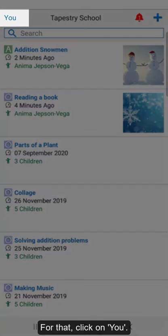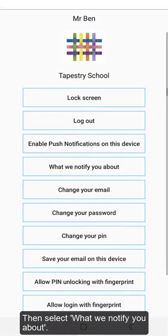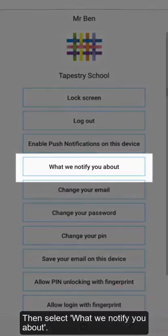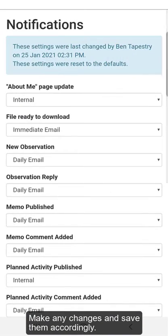For that, click on your profile, then select what we notify you about, make any changes and save them accordingly.